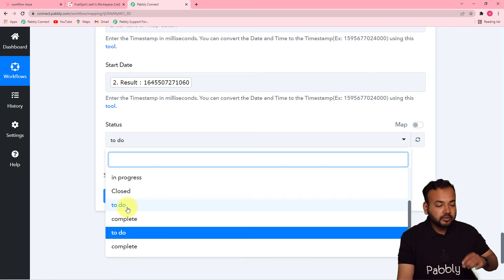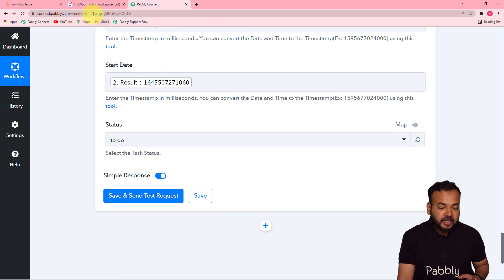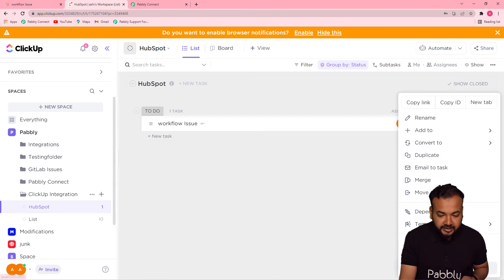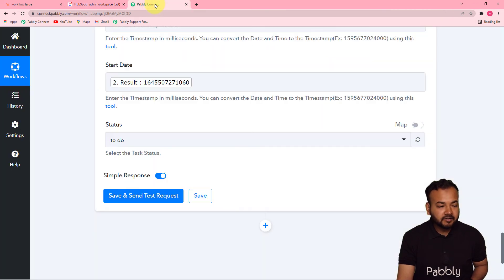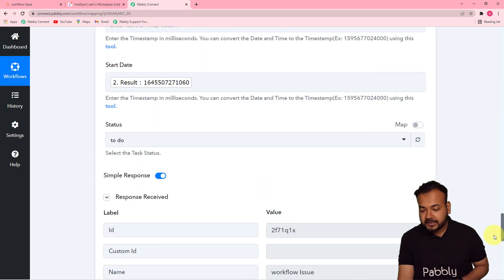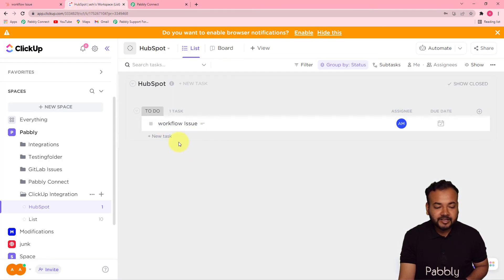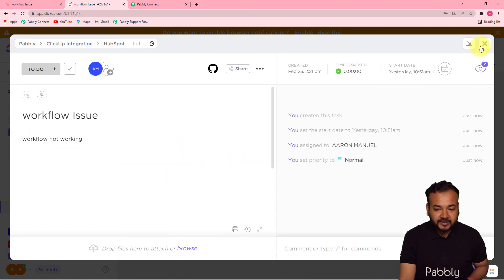Set the status to 'To Do.' Now all the details are mapped. Let's test the connection — first I'll delete the previously created task with the same name so the HubSpot list is empty. Then click 'Save and Send Test Request' in the ClickUp action step. A new task will be created based on the mapped details. You can see a new task called 'Workflow Issue' has been created, assigned to Aaron Manuel, with the description 'Workflow Not Working.' The connection is working perfectly.